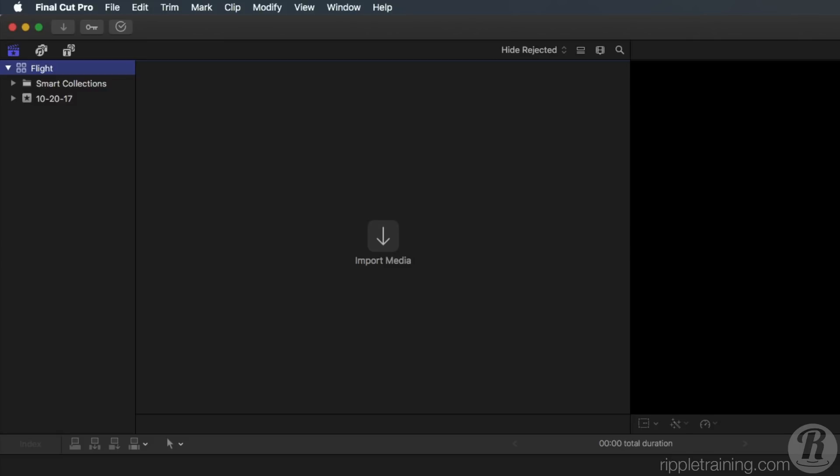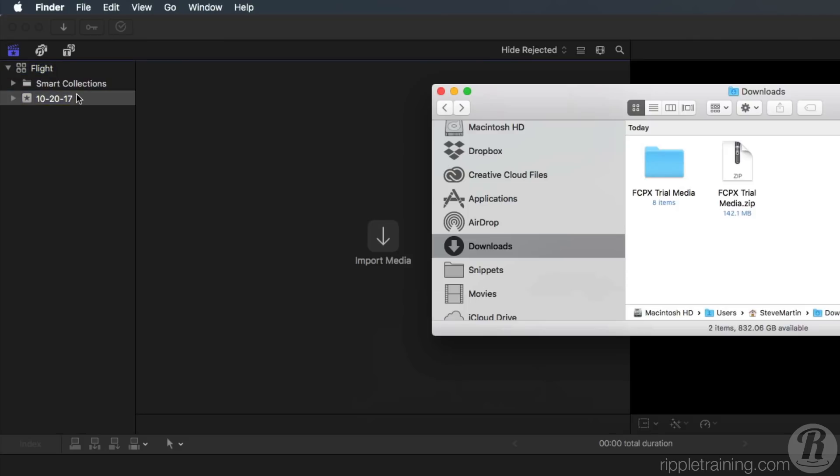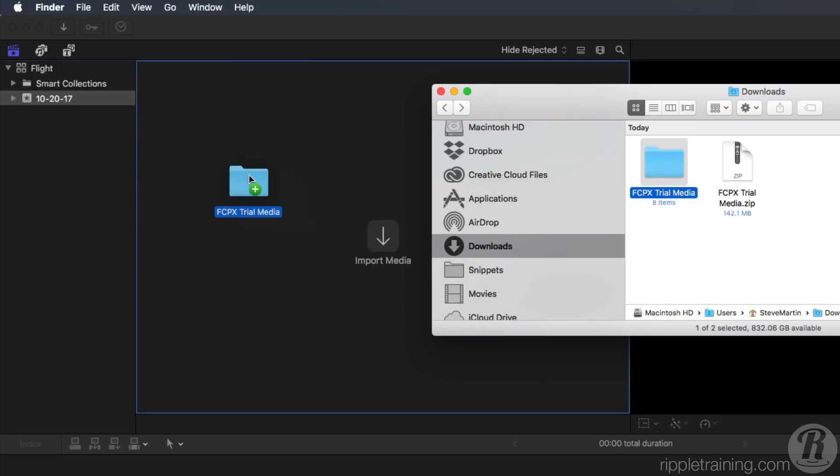Before we go any further, make sure to download the media referred to in the previous lesson if you plan on following along. We're going to do a simple drag-and-drop operation to import the media. Start by selecting the event. Now, drag the Final Cut Pro X media folder into the empty browser.